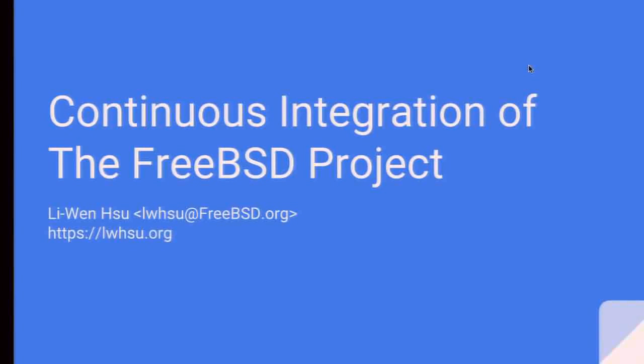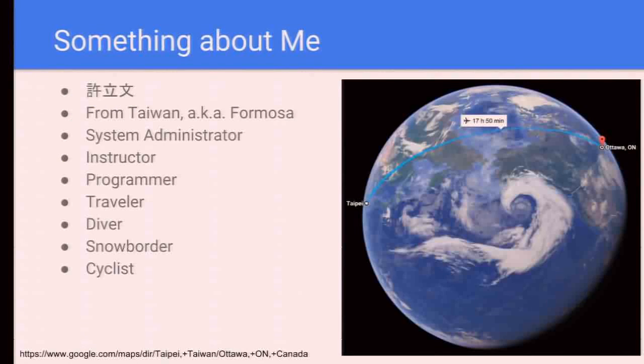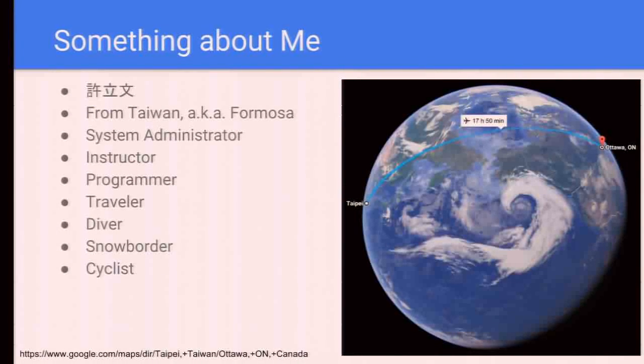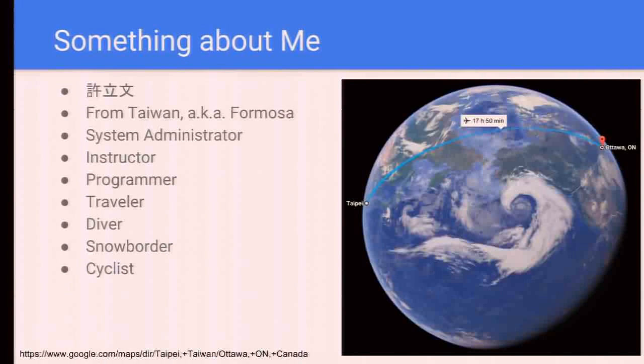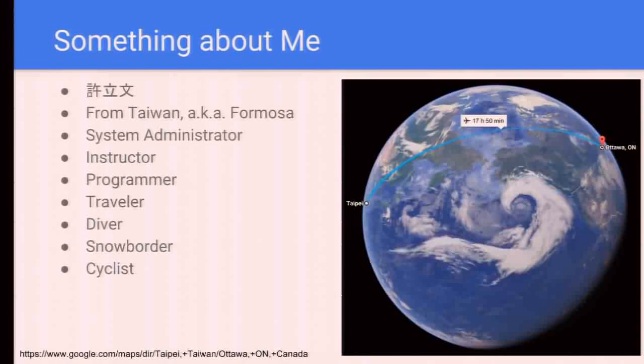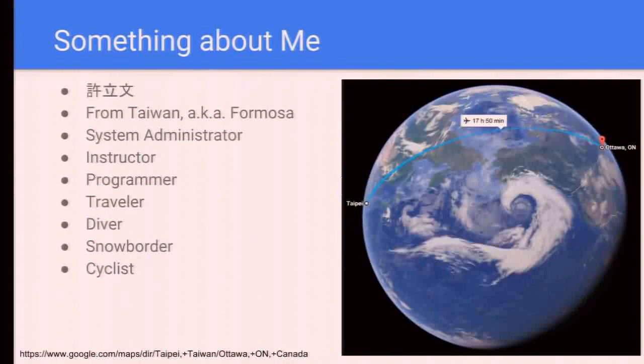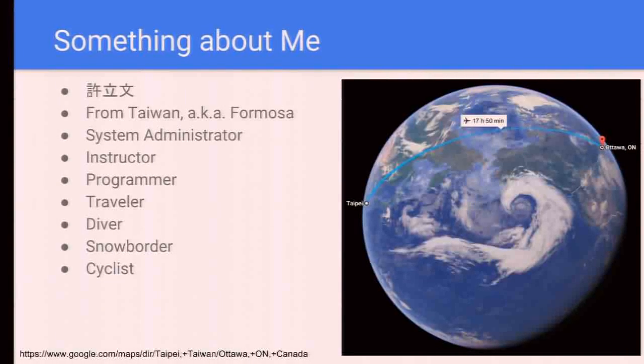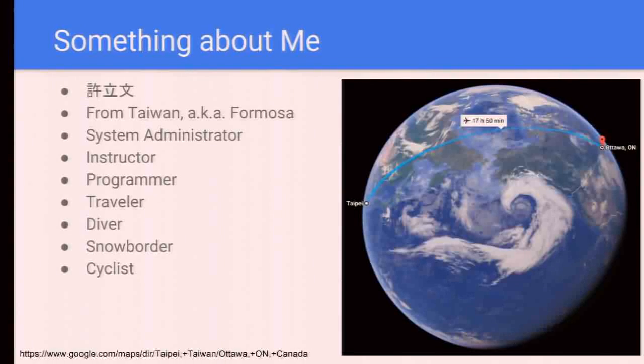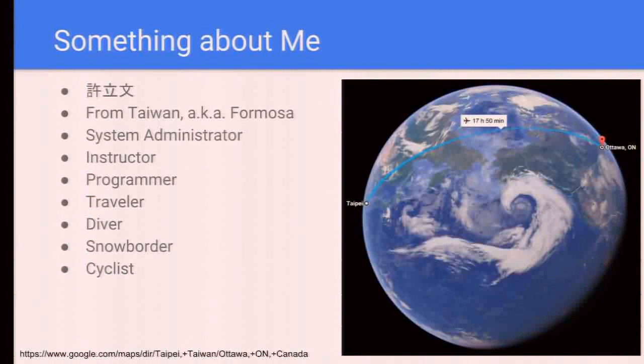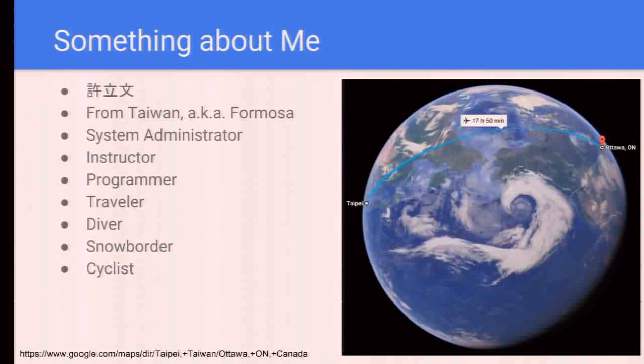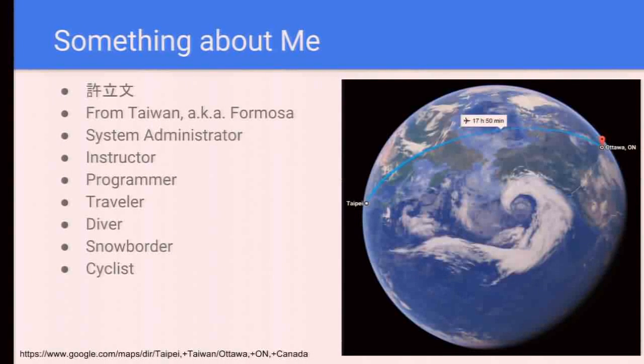Today this talk is about continuous integration of the FreeBSD project and I'm Liwen Xu. First, something about me. I'm from Taiwan and my Chinese name is Xu Liwen. I'm a system administrator, an instructor teaching system and network administration at college, and a programmer. I'm also a traveler, scuba diver, and in the winter I do snowboarding and in spring and autumn I ride road bikes.